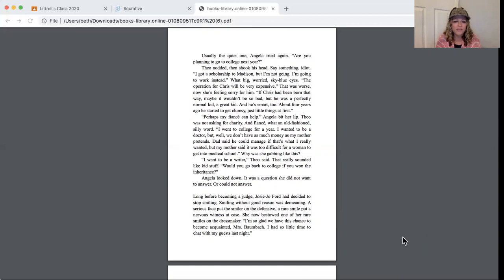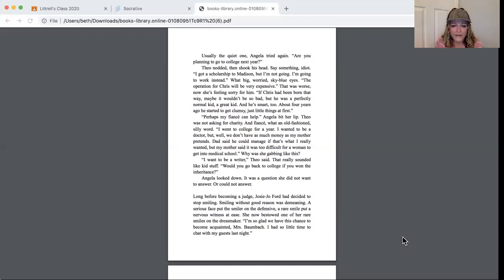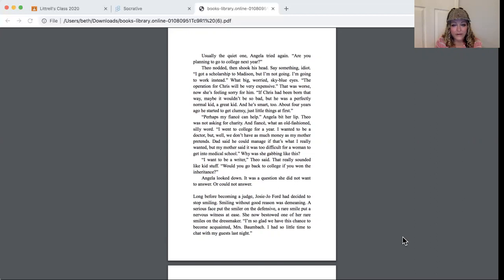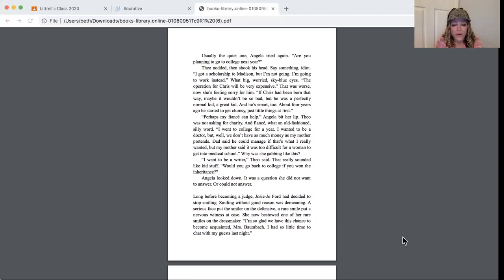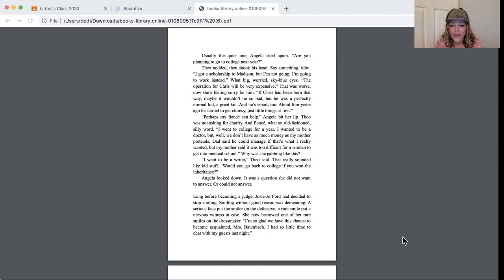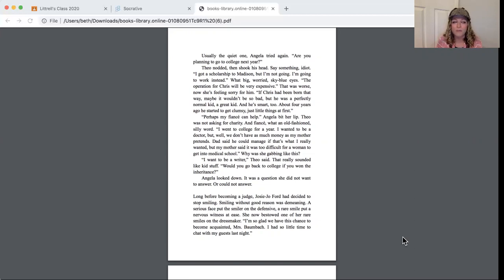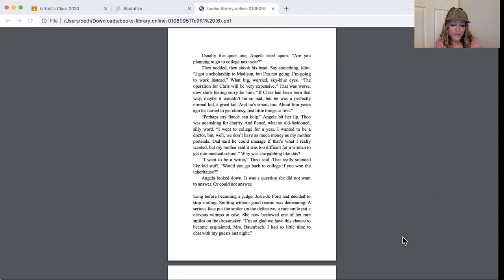Well, perhaps my fiance can help. Angela bit her lip. Theo was not asking for charity. And fiance, what an old-fashioned silly word. I went to college for a year. I wanted to be a doctor, but well, we don't have as much money as my mother pretends. Dad said he could manage if that's what I really wanted, but my mother said it was too difficult for a woman to get into medical school. Why was she gabbing on like this? I want to be a writer, Theo said. That really sounded like kid stuff.